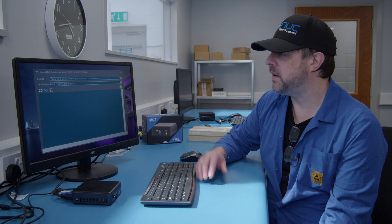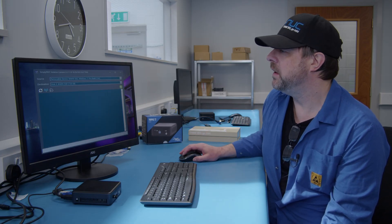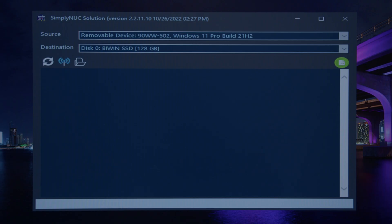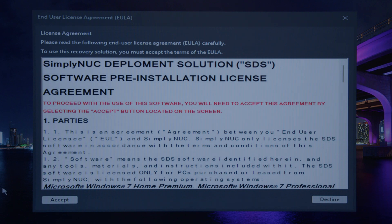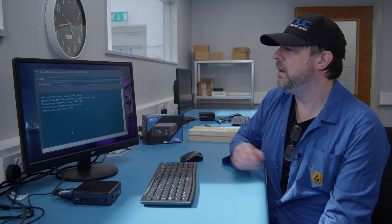Once the restore key is loaded, this is the screen that you're presented with. We're given our destination drive and our source. Our source is the image that we're going to apply, and our destination is the drive in the NUC that we're going to apply the image to. So we'll click the green button, click yes, and accept the terms — and that'll begin the process.